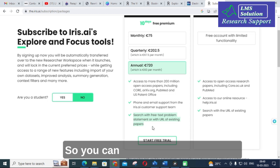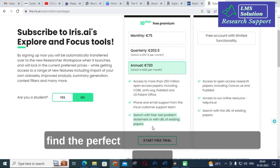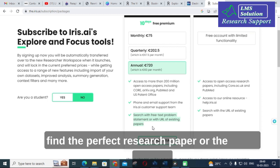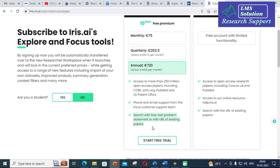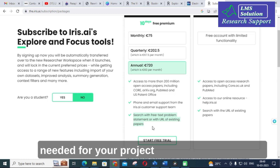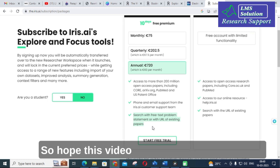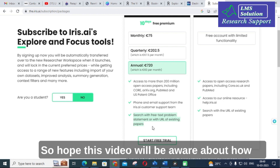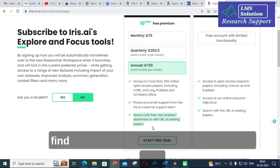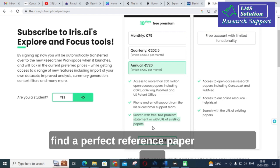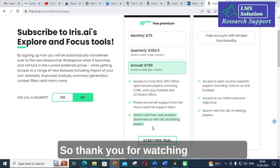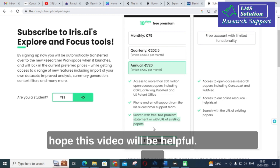This is a very useful tool for researchers and project students. You can use this kind of tool to find the perfect research paper you need for your project or research. Hope this video makes you aware of how to find a perfect reference paper using this AI tool. Thank you for watching. Hope this video is helpful. Have a nice day!